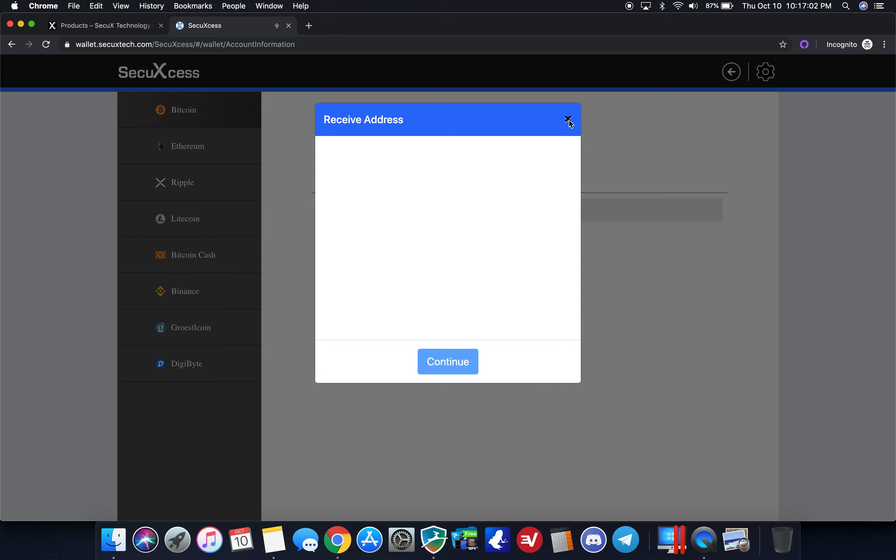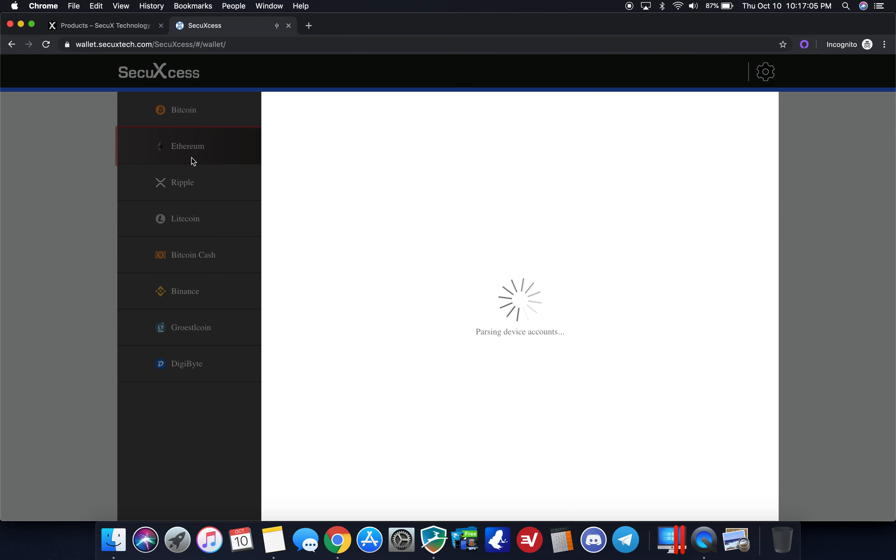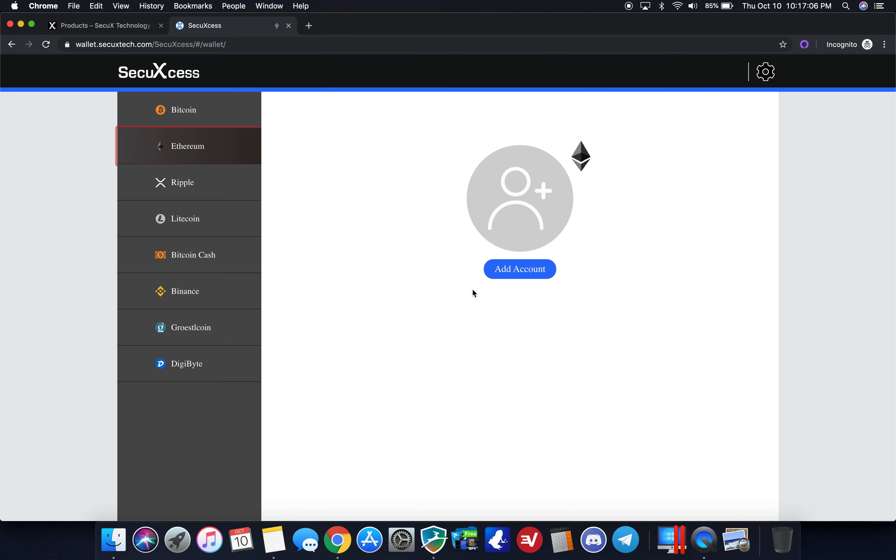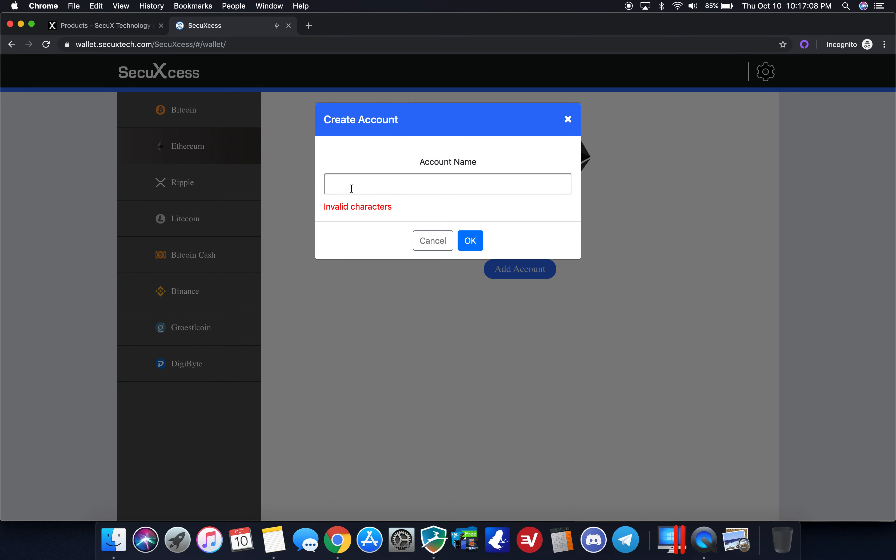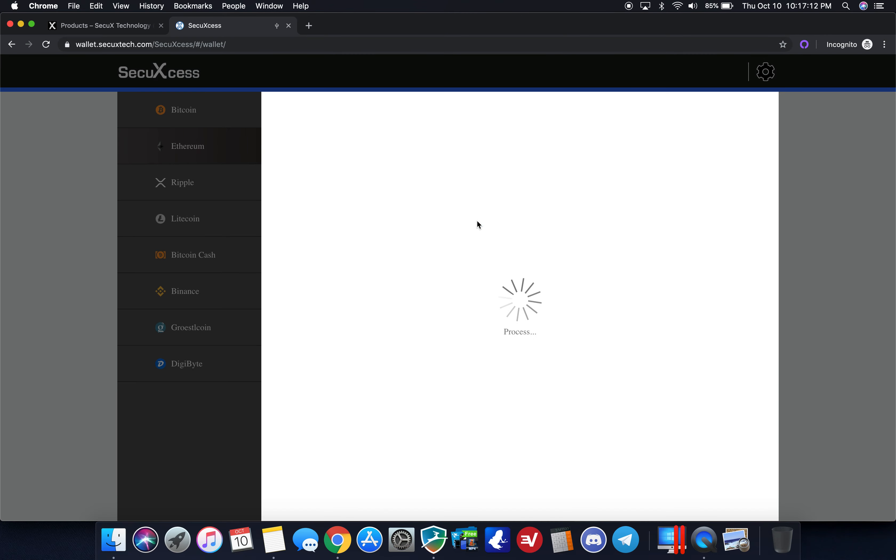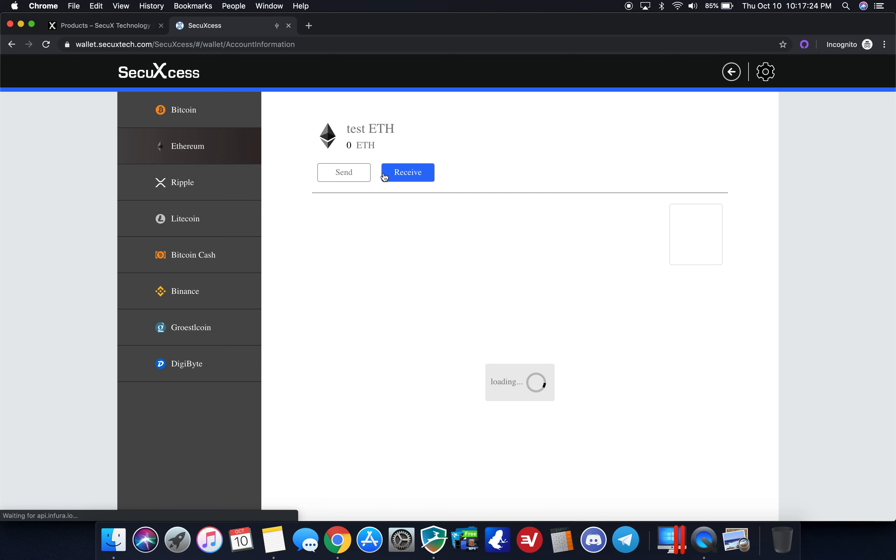If I want to set up, for instance, an Ethereum address, I would do the same thing. I'm going to do test ETH, that also now shows up on my device. Same thing here, shows any balances. Obviously I don't have any, I just set this up. I can edit it, I can trash it.